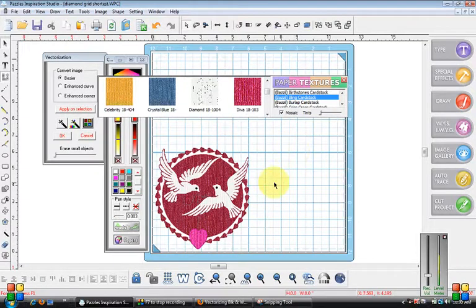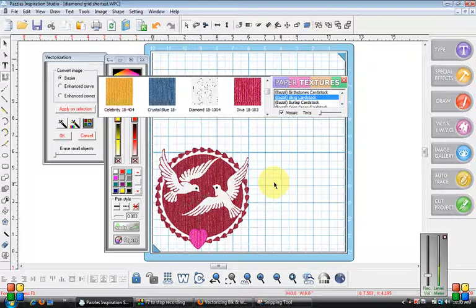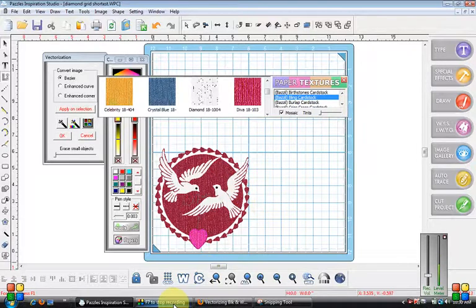Next I'm going to be going to vectorizing color images. This was black and white to start with. So I'm going to stop this recording now.